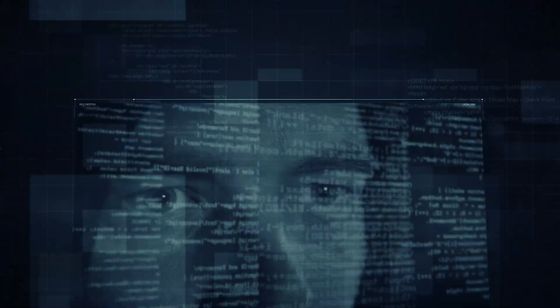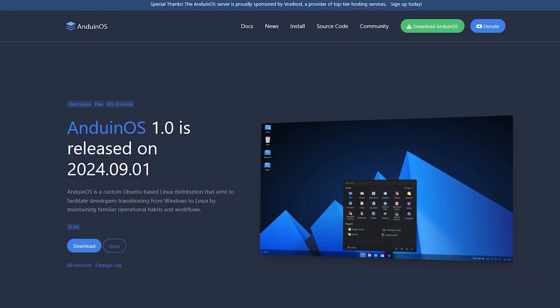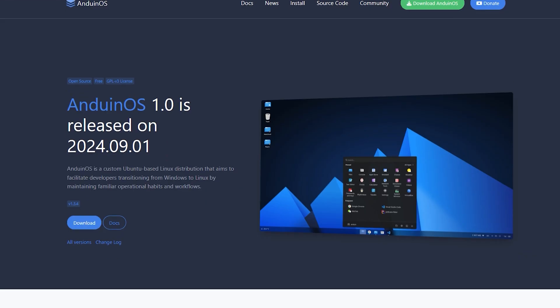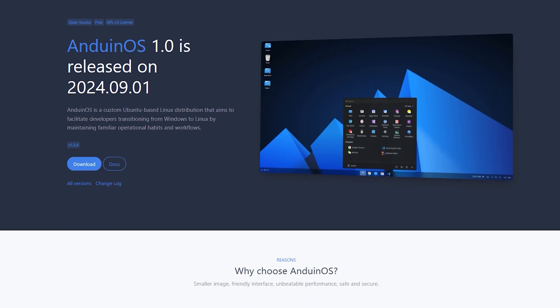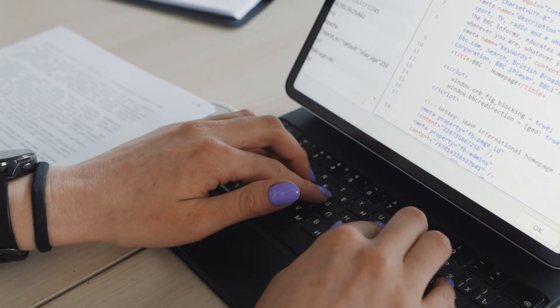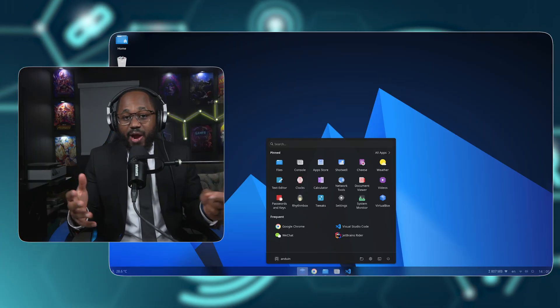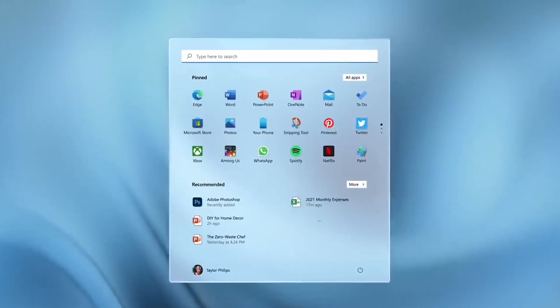Hello, welcome to the Mark Denard Show, the cybersecurity show. Anduin OS is a custom Linux distribution based on Ubuntu designed primarily to facilitate developers transitioning smoothly from Windows to Linux by maintaining familiar workflows and a Windows-like user interface, which is especially inspired by Windows 11.